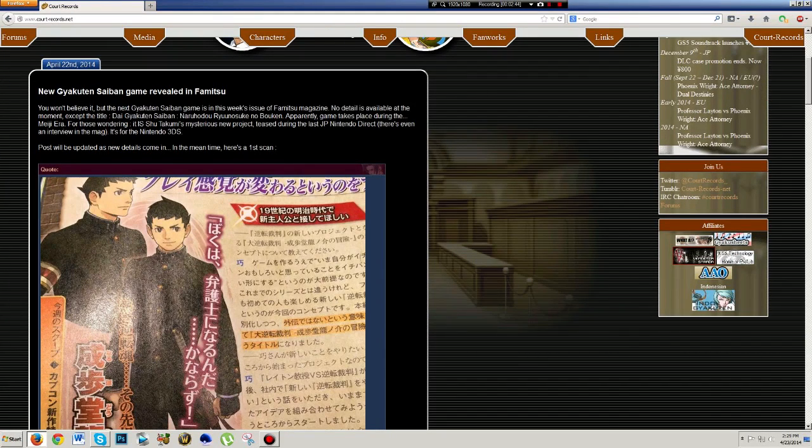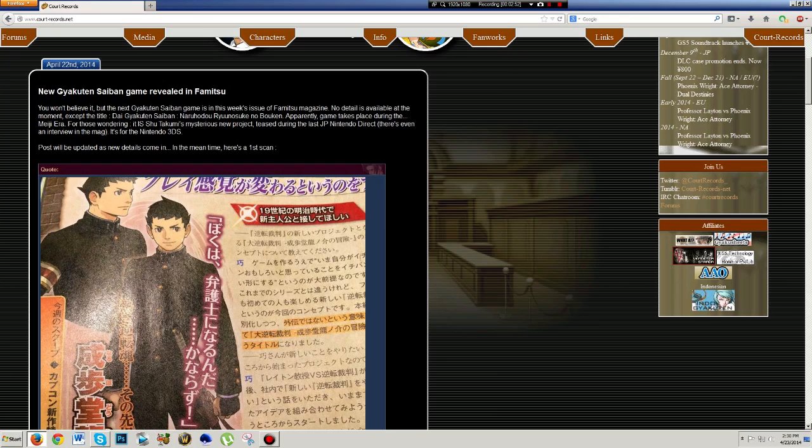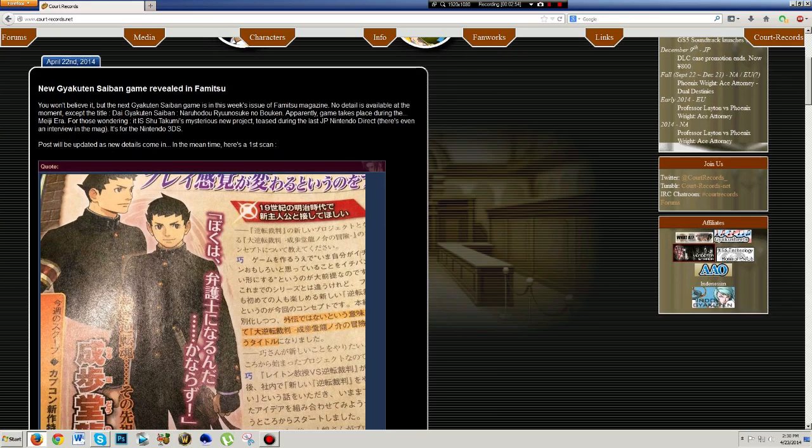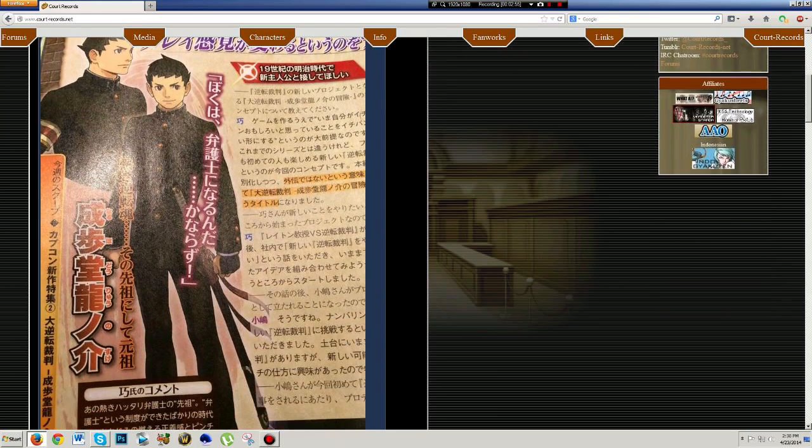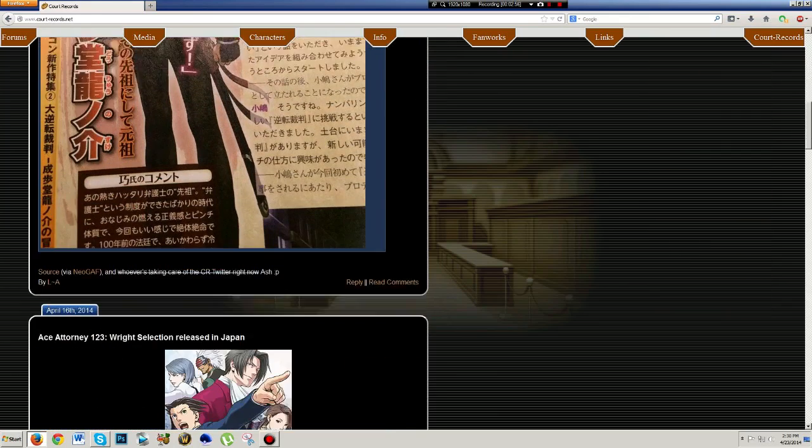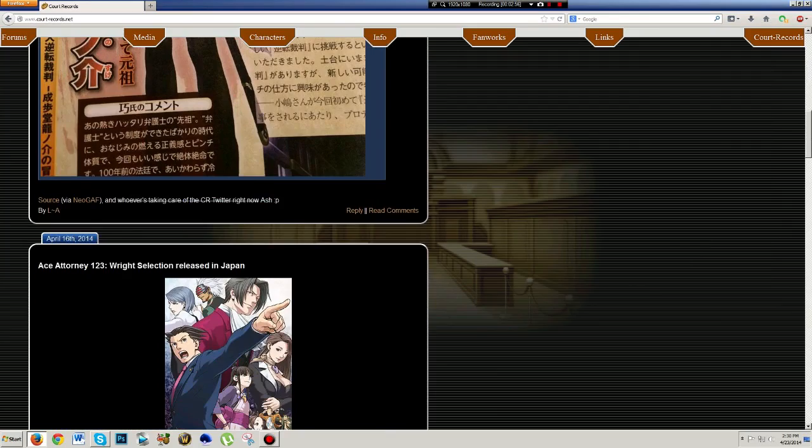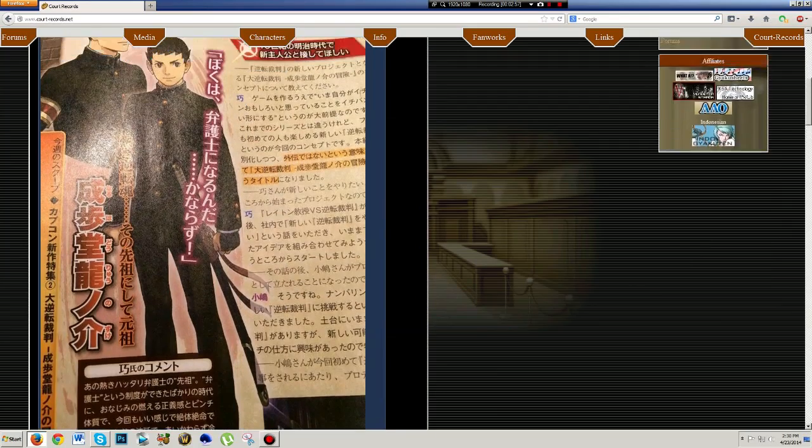I'm actually not going to play Duel Destinies until I finish Miles Edgeworth 2, which I'm almost done. I'm on Case 3. I'm almost done with Case 3, and then, of course, I'll have 4 and 5 when they finish the fan translation, and then I'll be finishing that.